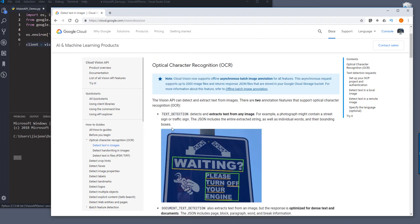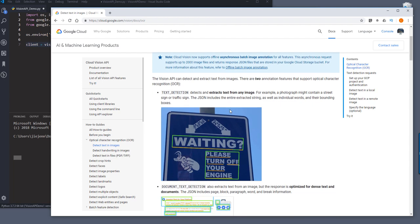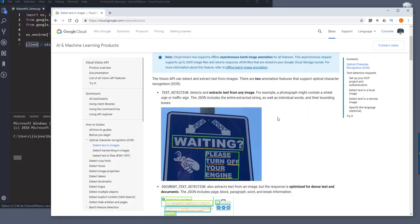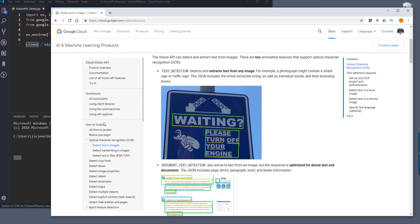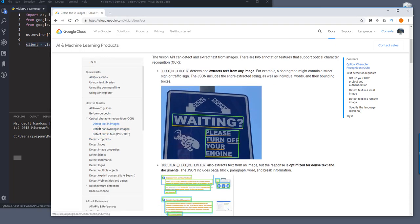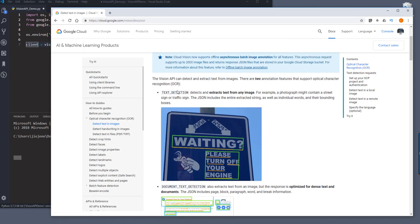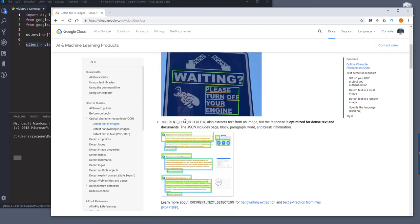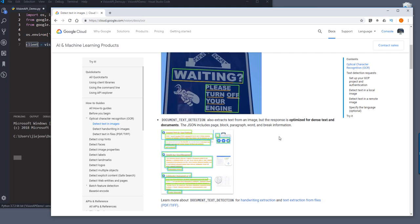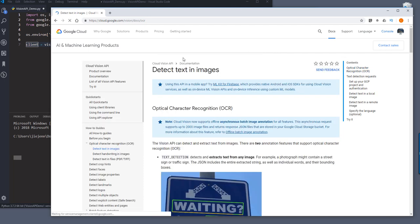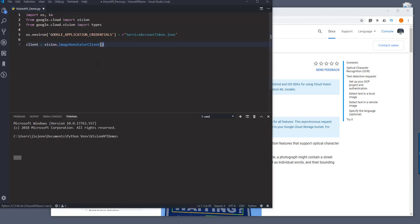So here, let's take a look. And from the client's method, we have a method code. So if you scroll down, there's a text detection method, and there's also a document text detection method, which is to extract text from an image file, but for documentation types of image. And I'll start with the detect text and image first. So here, let's go back to our Python editor.